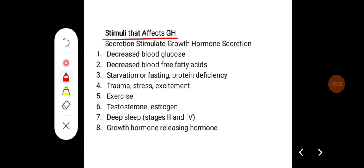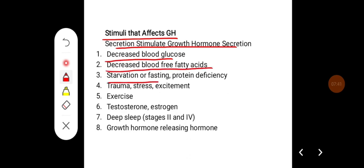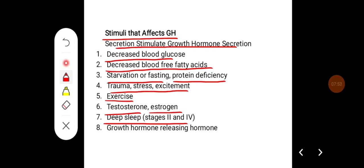Stimuli that increase growth hormone secretion include: decreased blood sugar (glucose levels), decreased blood free fatty acids, starvation or fasting, protein deficiency, trauma, stress, excitement, exercise, testosterone and estrogen, deep sleep (particularly stages 2 and 4), and growth hormone releasing hormone.